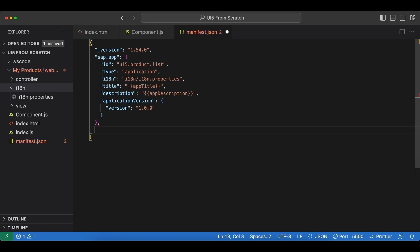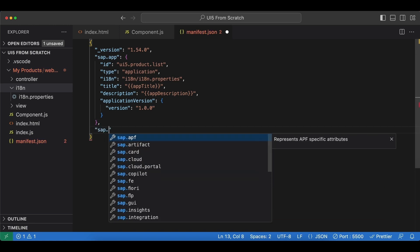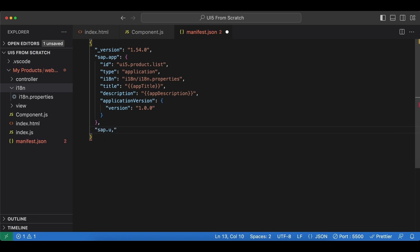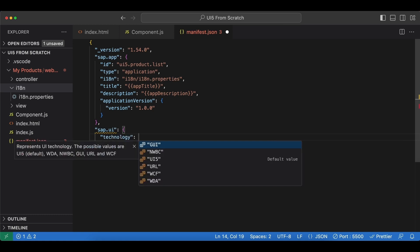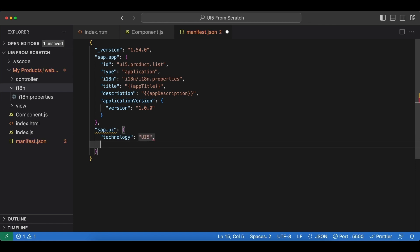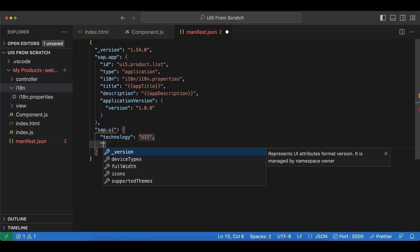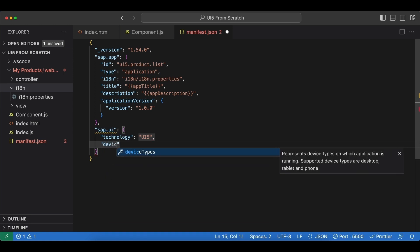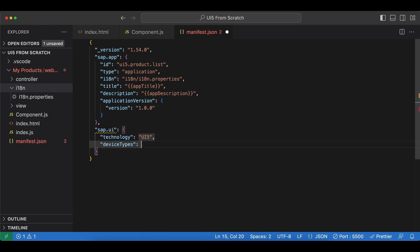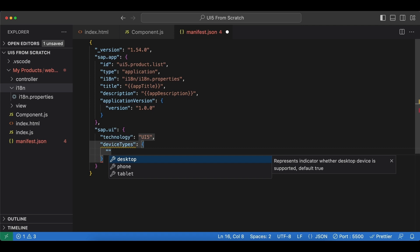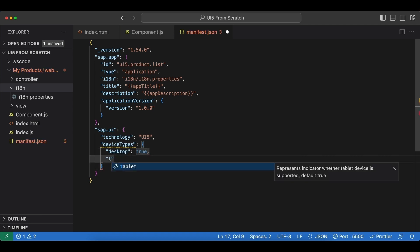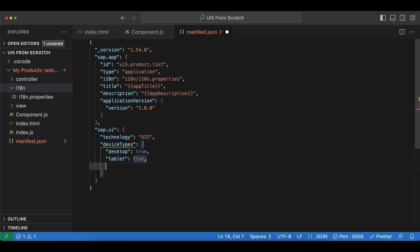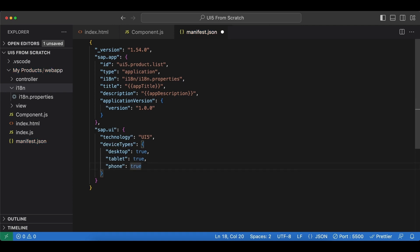And next, another namespace we have is sap.ui, and here we have the attribute technology, and obviously we are going with ui5 here. And another one named device types, and here we need to list the devices that are supported by our application. And the options we have are desktop, tablet, and phone, all true by default, but let's list them here anyway. So we set desktop to true, tablet to true, and lastly phone to true.